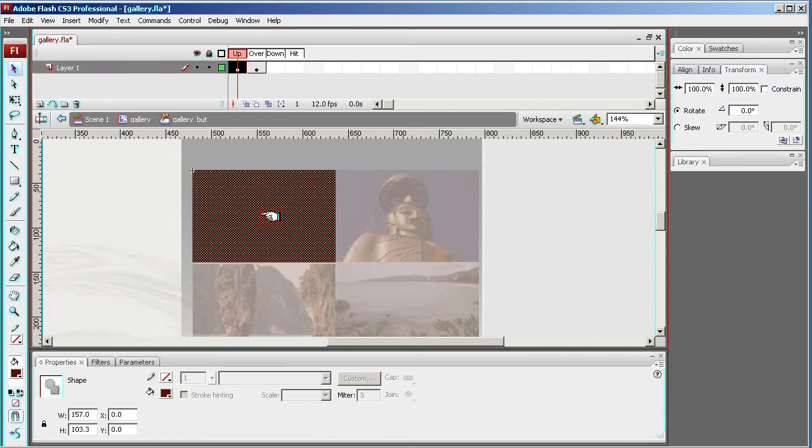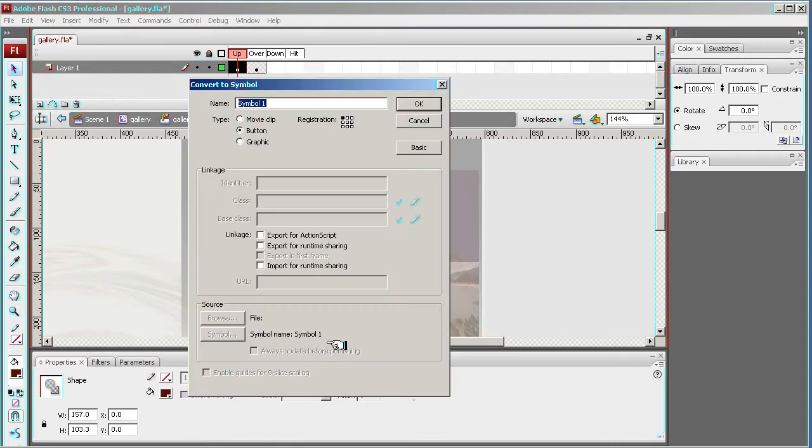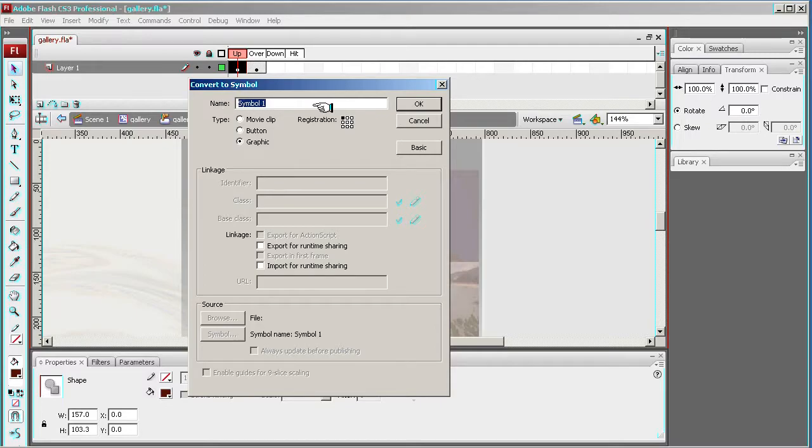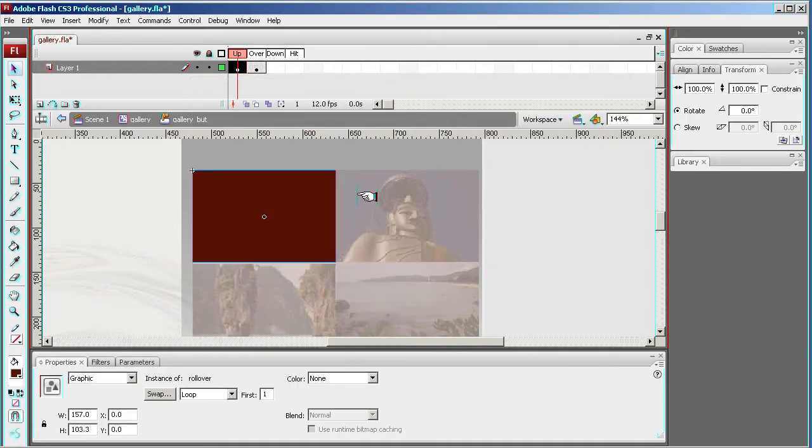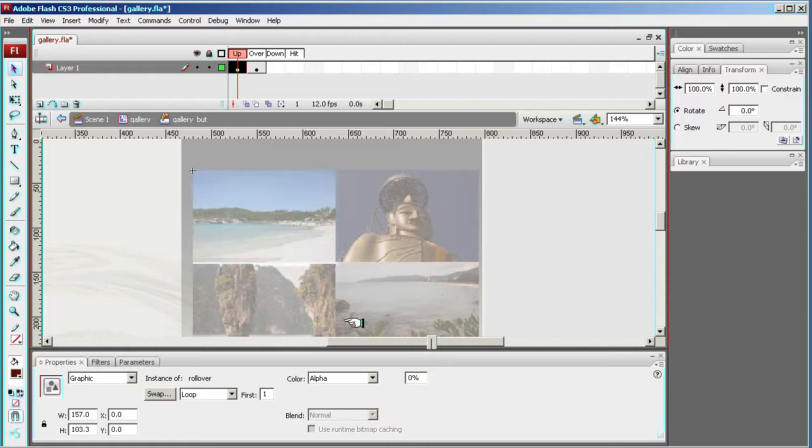Now with this one I'm going to right-hand click and convert it to a symbol. I'm going to convert it to a graphic, call it rollover, because I want to make it invisible. And I go down to alpha, take the alpha right away.